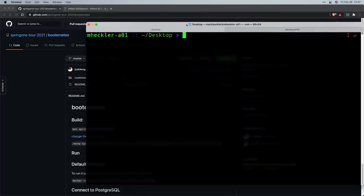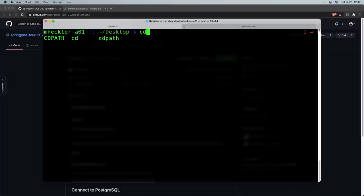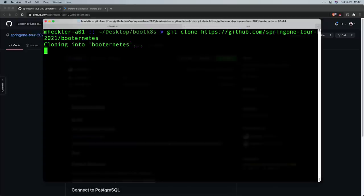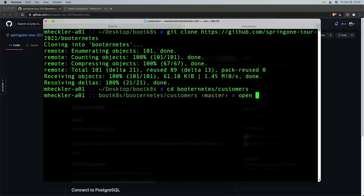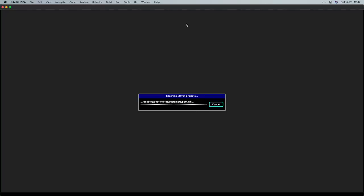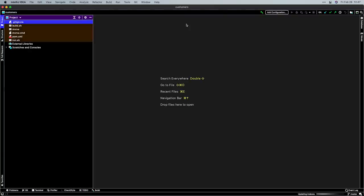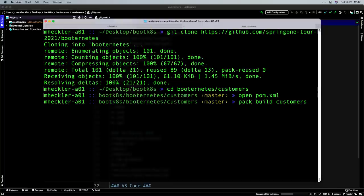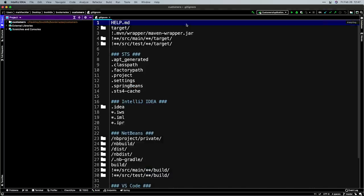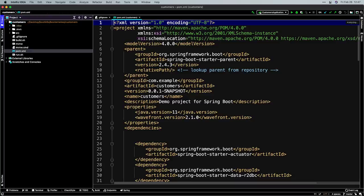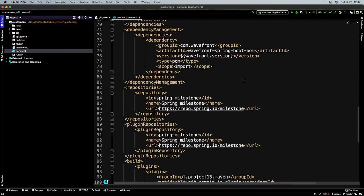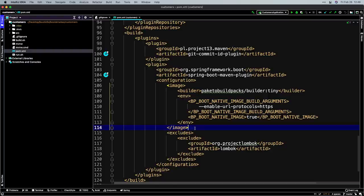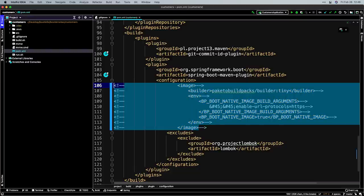I'm going to take the application Josh created earlier and clone it. I have a directory here — let me clone it. Once it's cloned I can open it. Using the buildpack approach I can just do pack build customers and it'll take off and build the application, doing everything for me. But I want to take just a step further. I'm going to open the POM in IntelliJ and comment out a bit of information — a few properties in the build file.